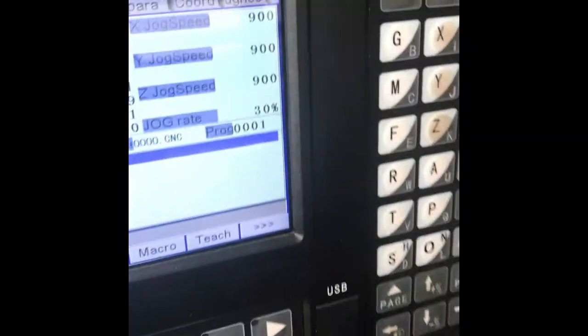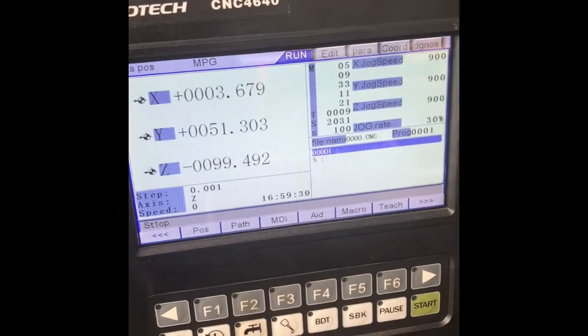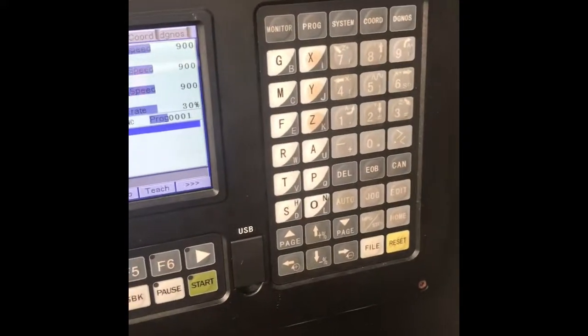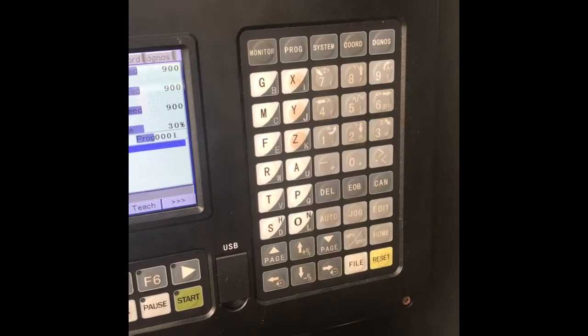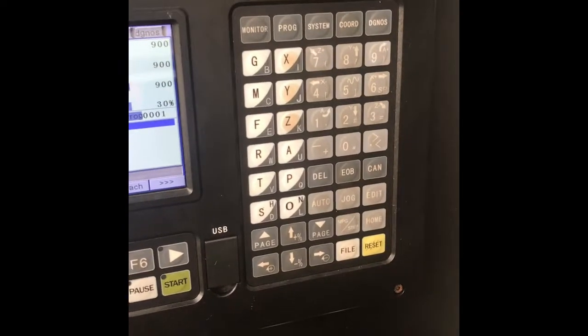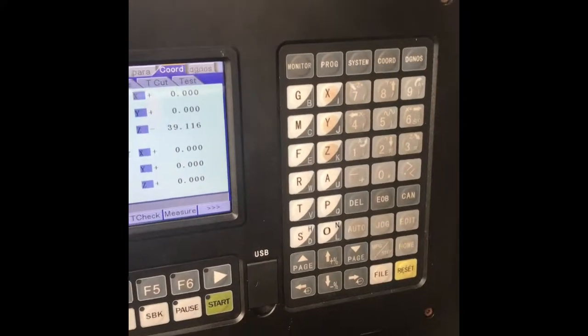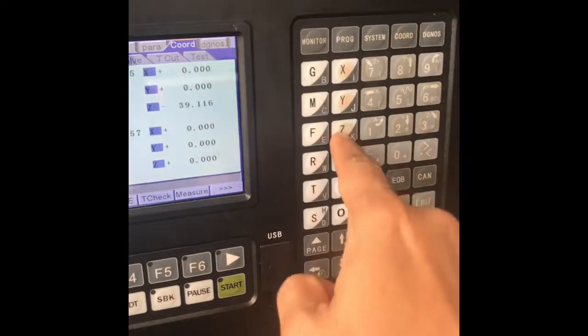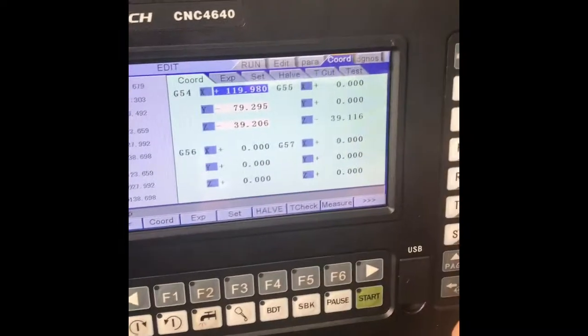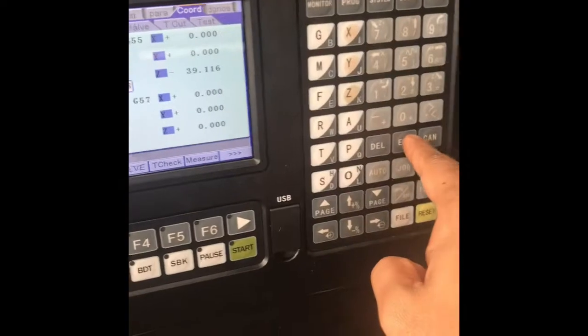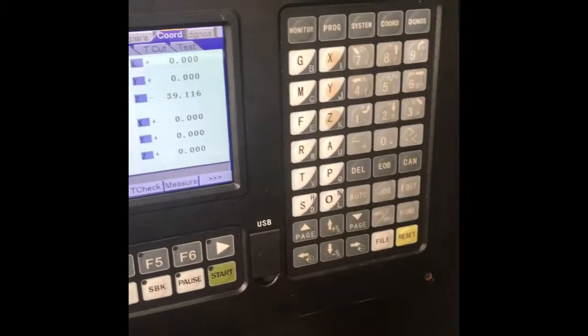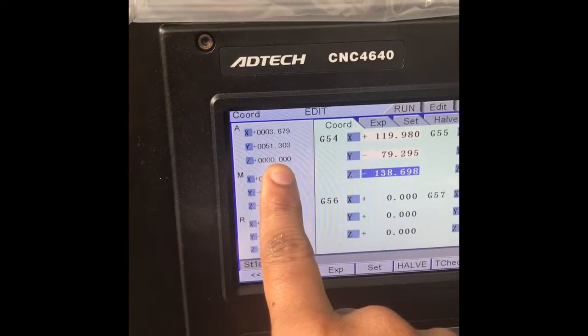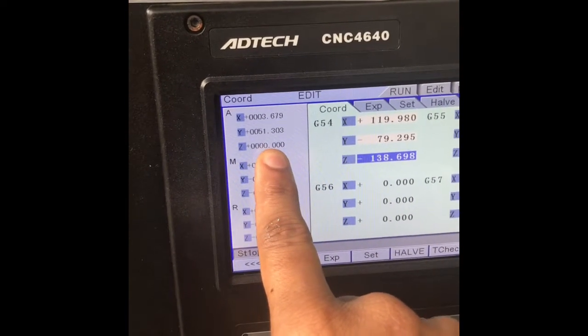This is an ADTECH CNC 4640 controller. If you're familiar with this, then you know what I'm doing. The first thing you do: coordinate screen, edit, call up your axis that you're editing - in this case Z. End of block. Now as you can see here, absolute zero. This is going to be how we measure the height.